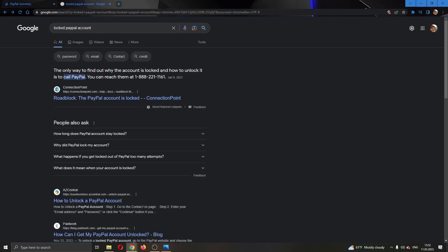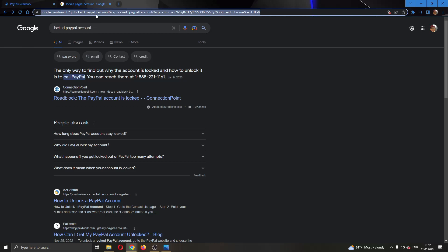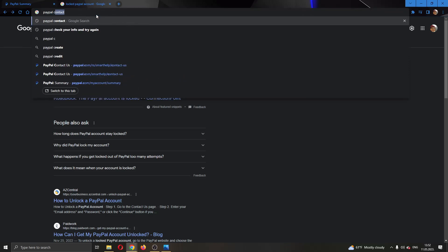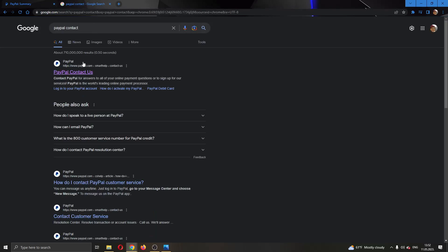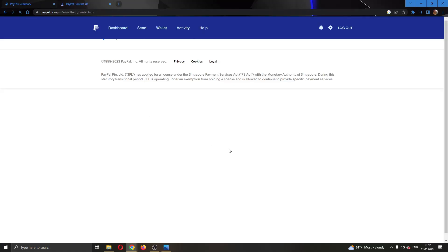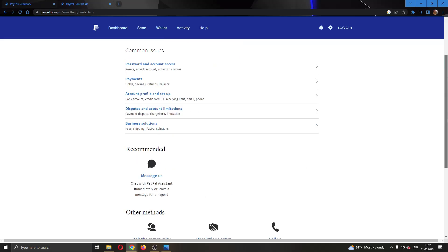What you can do is go ahead and search Google for 'PayPal contact.' Searching this will now open up this new page where you can go ahead and open up PayPal Contact Us, and this will now open up the website page where you can either message them or call them.